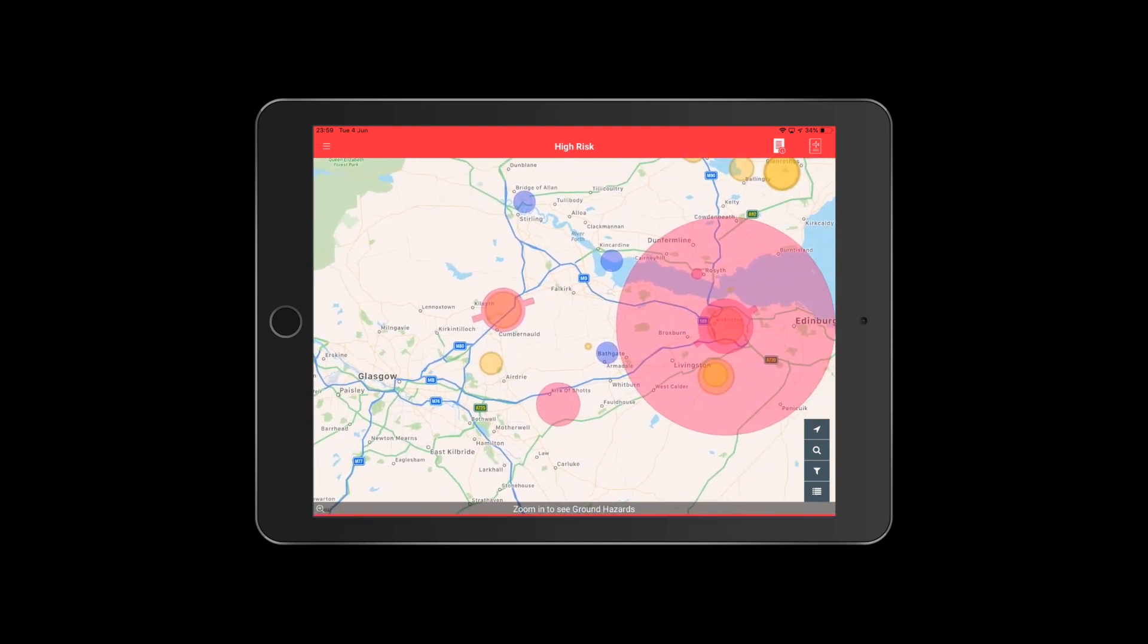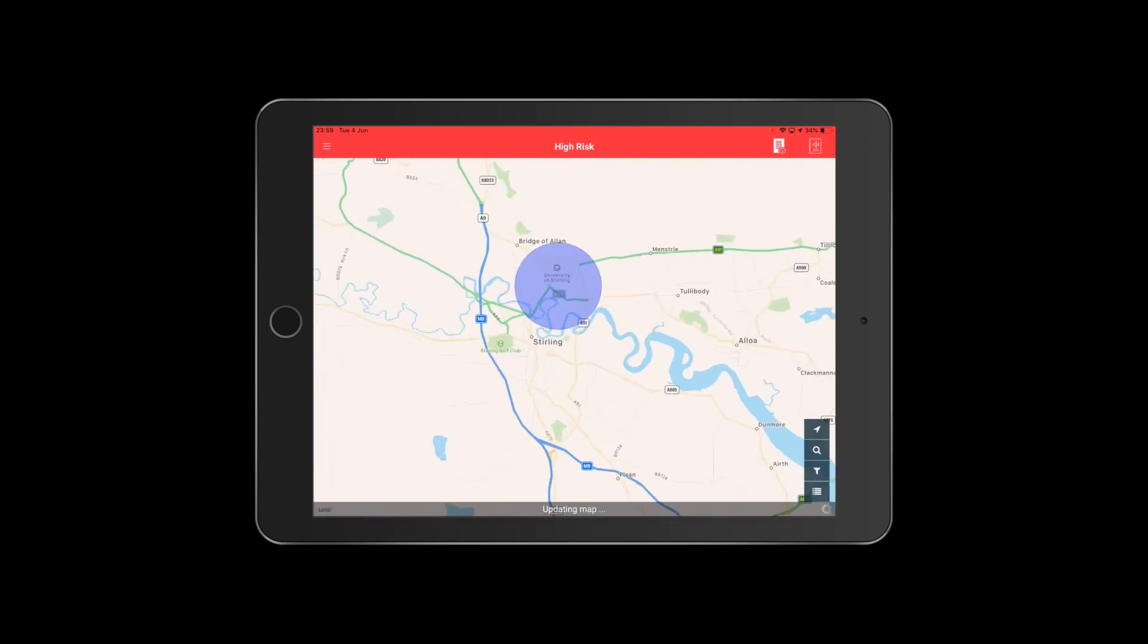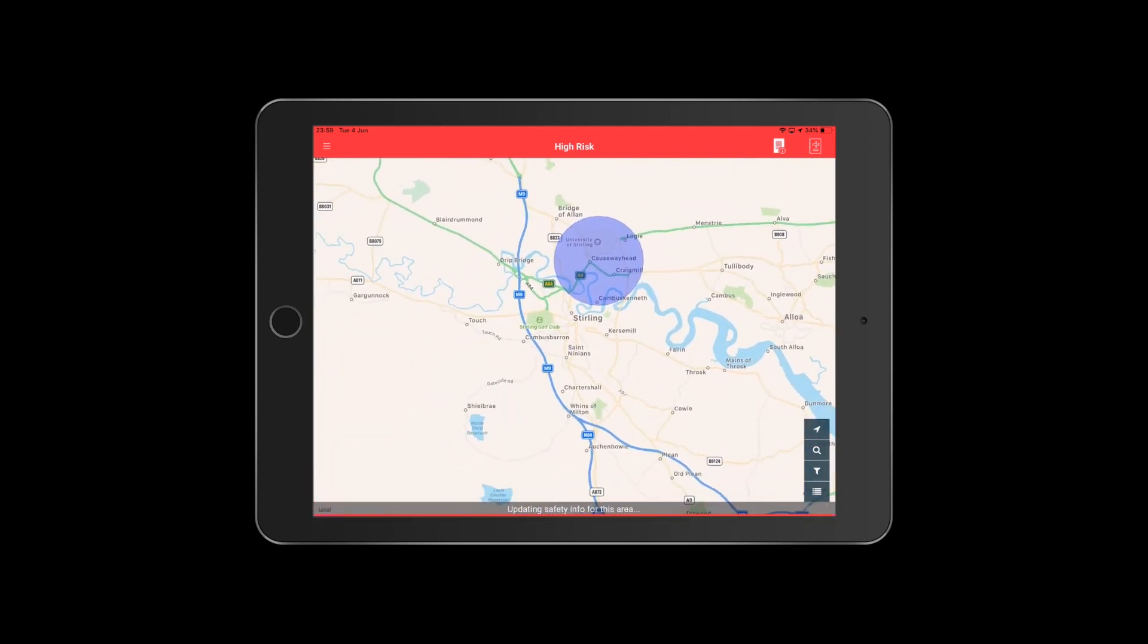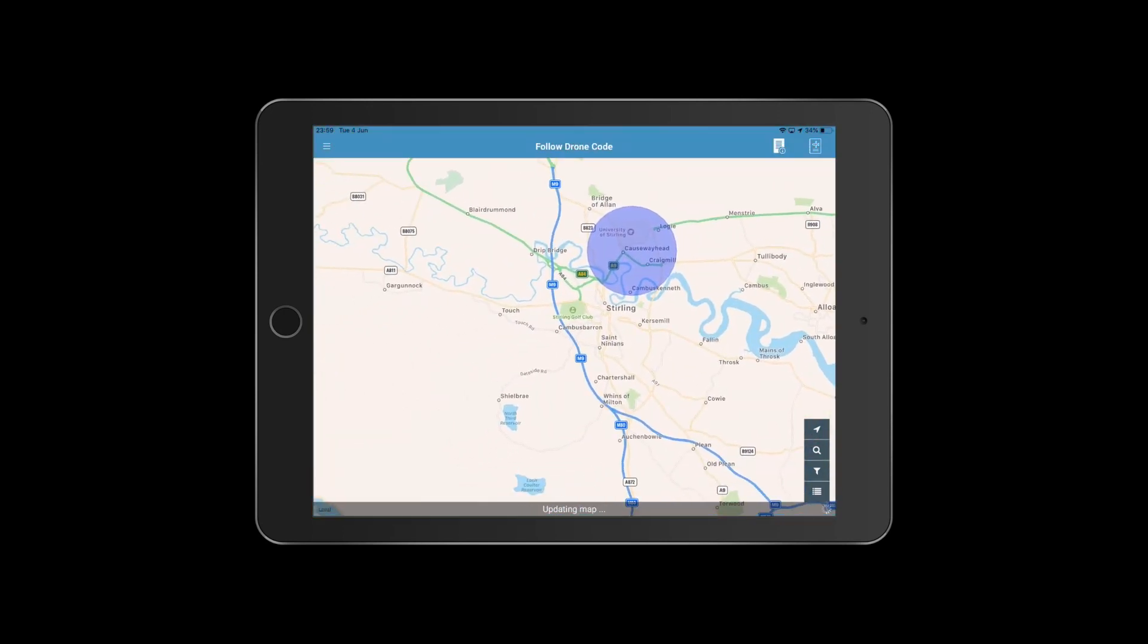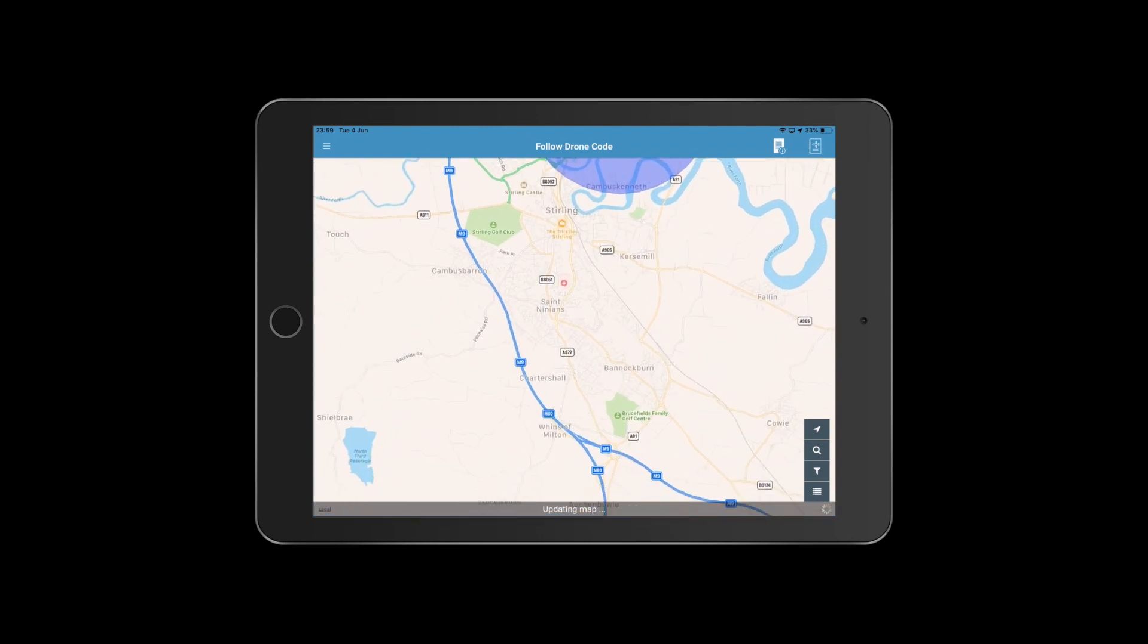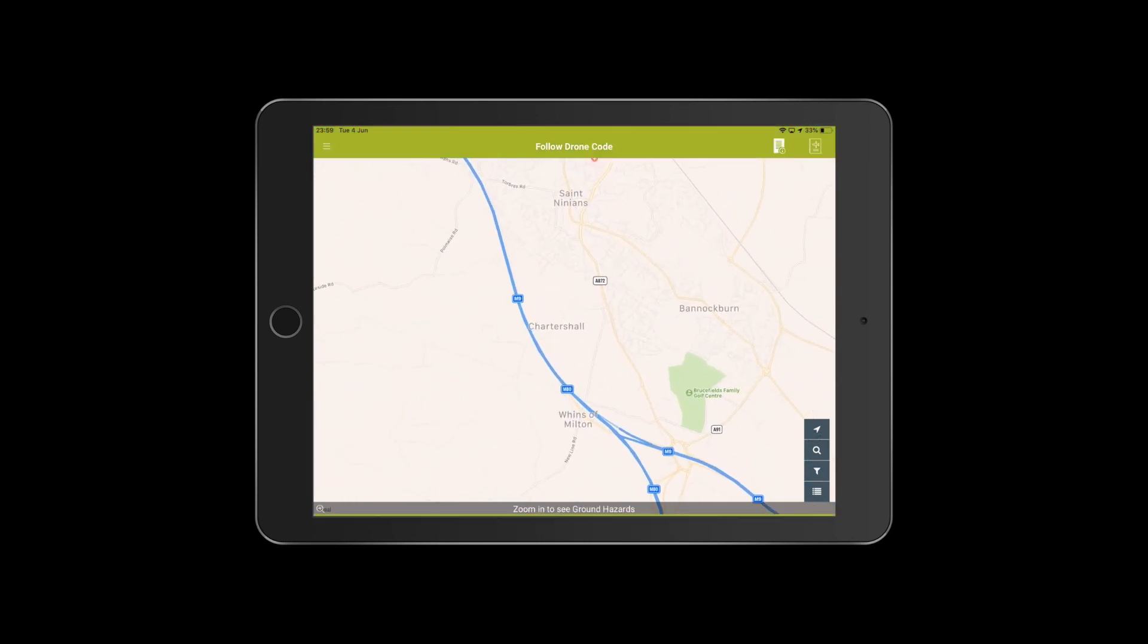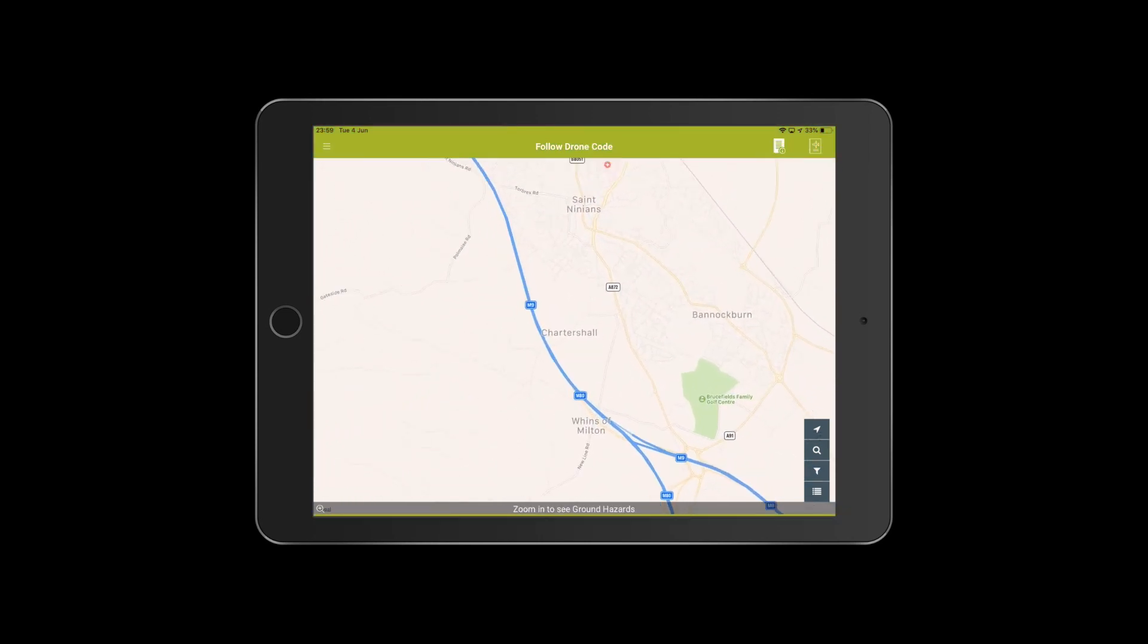Should we find we do have an airport in the vicinity, it doesn't necessarily mean that we can't undertake a drone operation, it just means there's a little bit more work involved in getting permissions from the airport and working with them to authorize a safe flight.